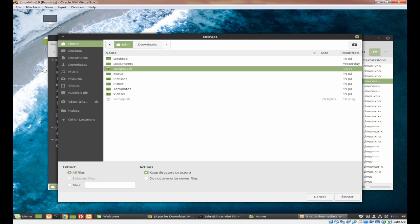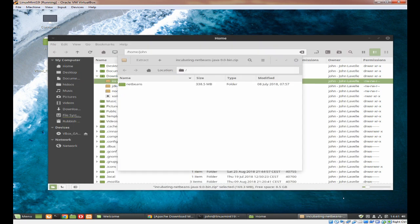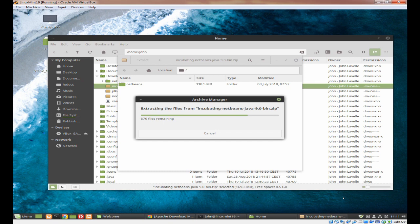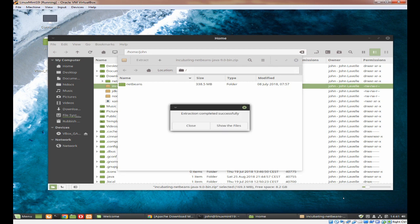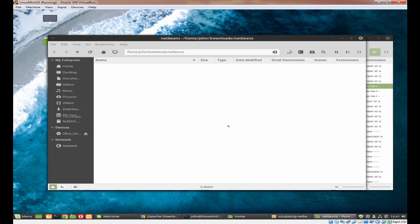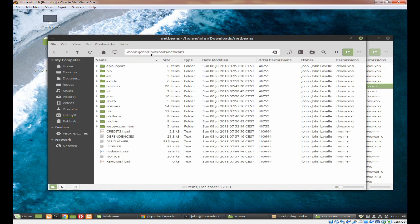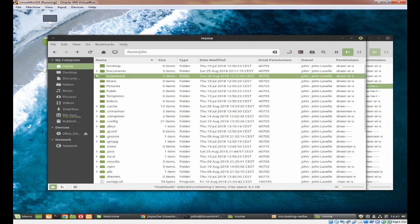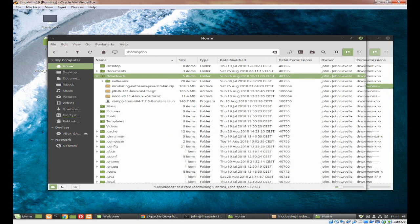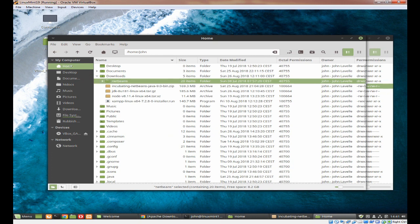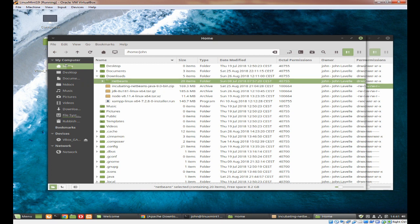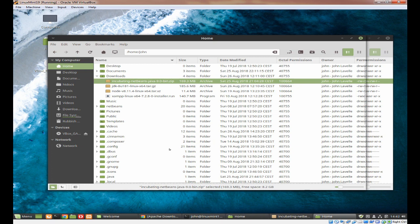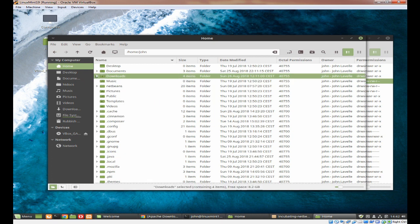Here we go, we're going to extract NetBeans 9. The location doesn't really matter because we're going to change it, so we'll just click on extract. Make sure all files are selected and keep the directory structure. When it's finished, you want to show the files because at the moment it's in your downloads directory and you don't actually want it to be in there.